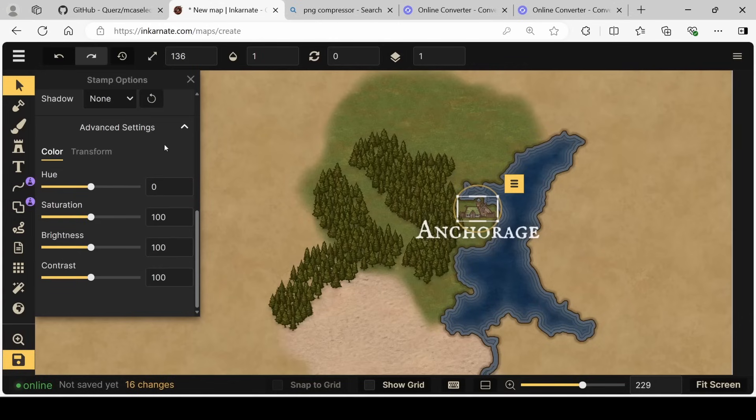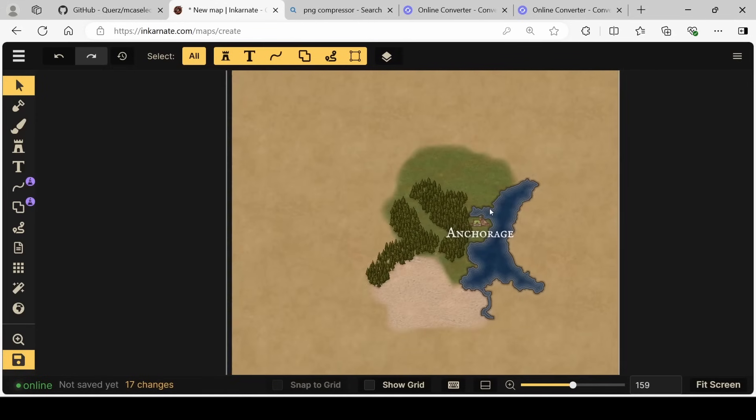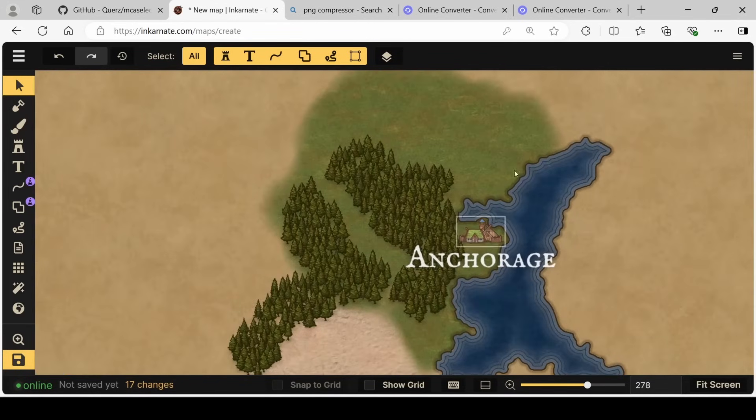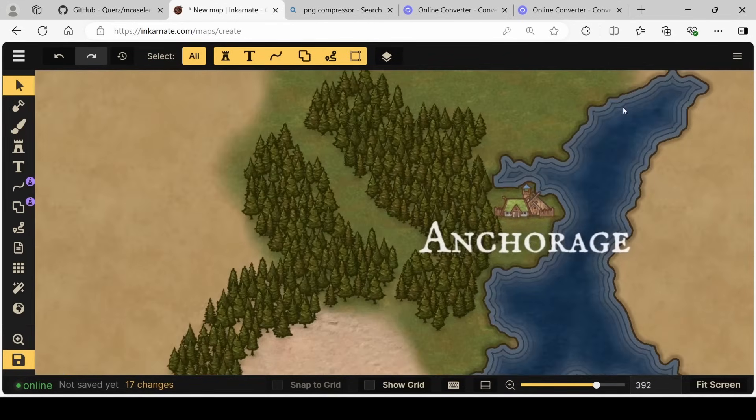If our village is looking a little bland, we can increase the saturation a bit, and maybe the brightness too. Zooming out now, we start to get an idea of where things are in the world. But this isn't everything.